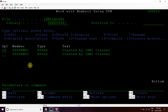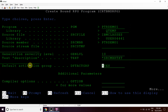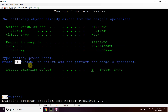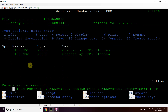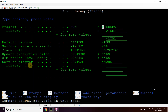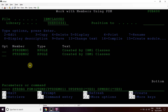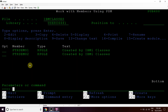We will show you the demo for this. We will compile it in QTEMP. Then we will debug the program ptrdemo1 in QTEMP, set a breakpoint, and call this program.